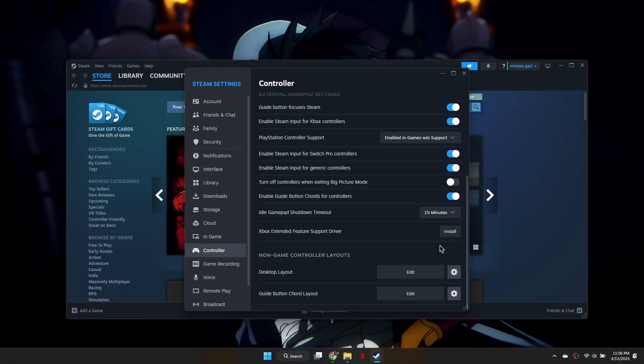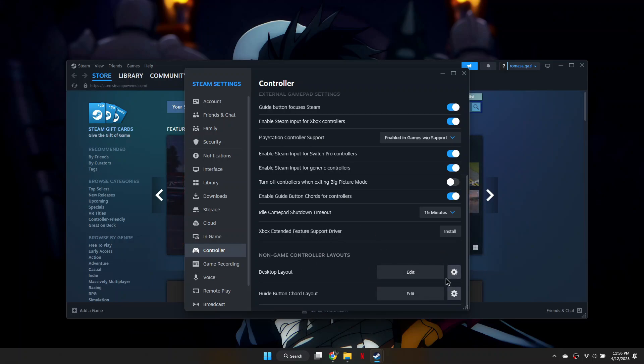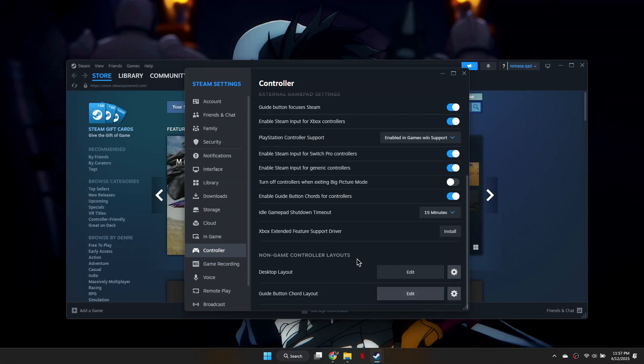The last step is to reset the controller layout to the default. Click the cogwheel next to the non-game controller layout settings, then select Reset Controller Layout to Default. Do this for each option you have.